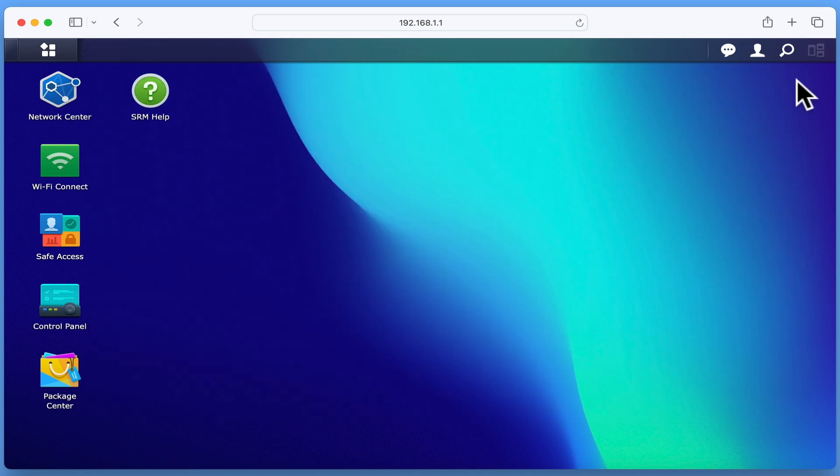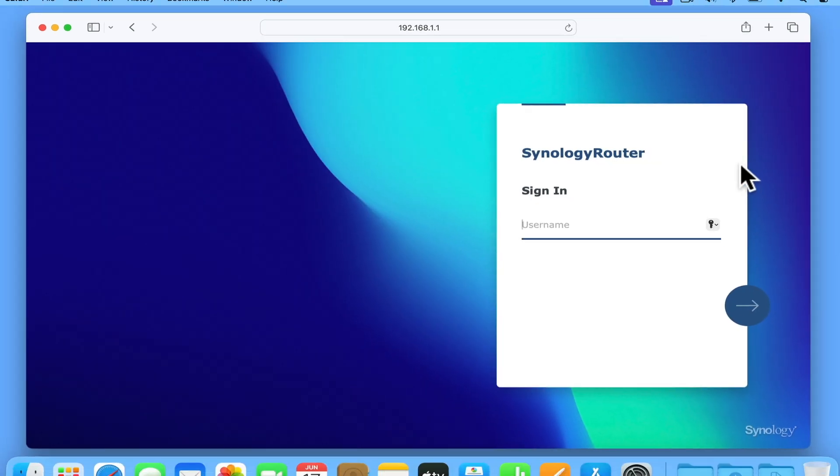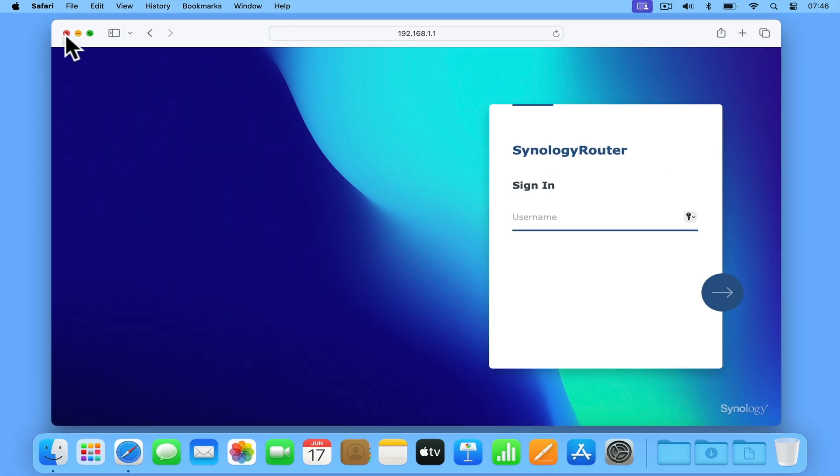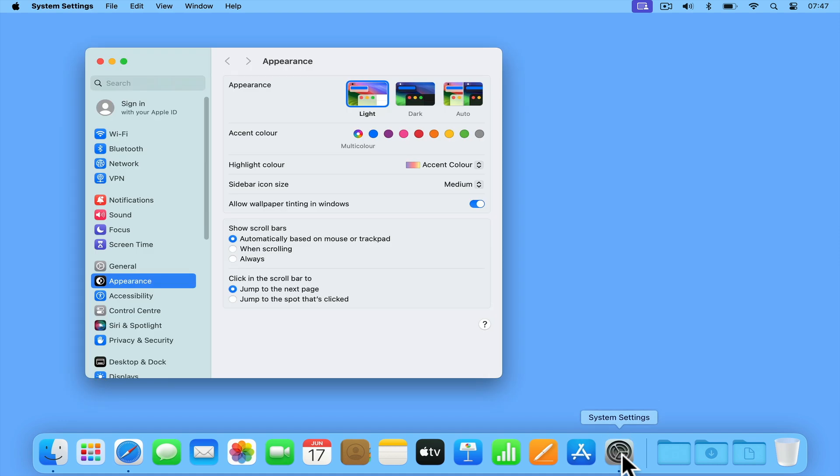Let's sign out of Synology Router Manager and take a look at how you configure Time Machine on an Apple Macintosh computer. Let's start by opening System Settings and searching for Time Machine.